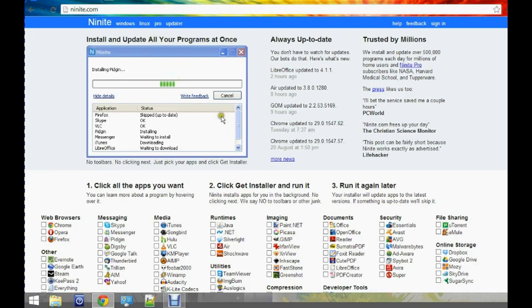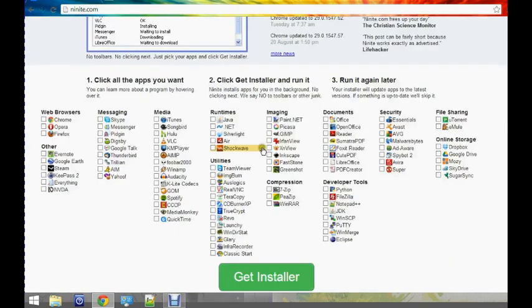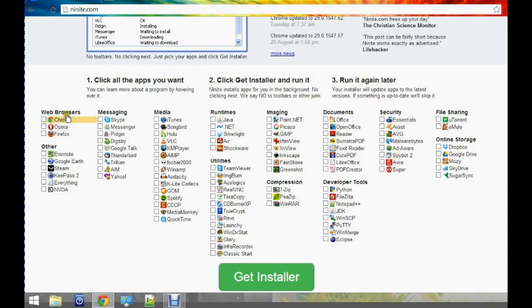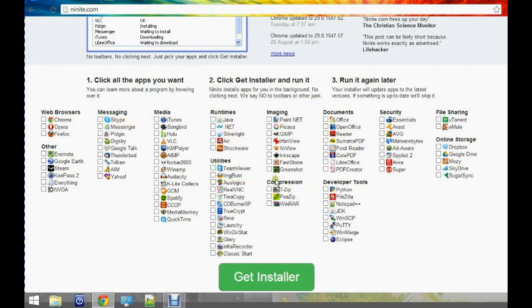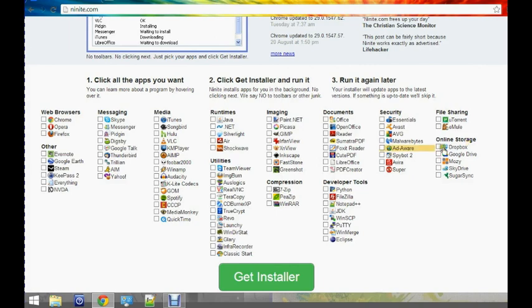It gives you a hub where it shows you where to download them all. The categories include Web Browsers, Other, Media, Messaging, Runtimes, Utilities, Compression, Imaging, Documents, Developer Tools, Security, File Sharing, and Online Storage.